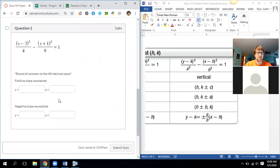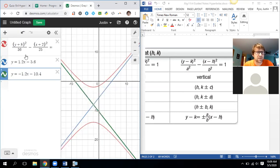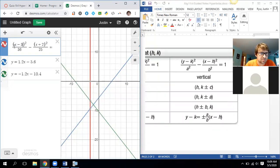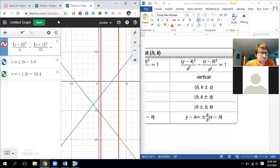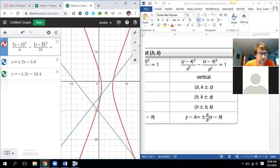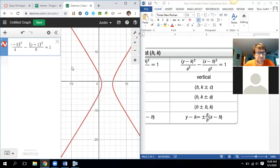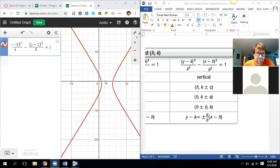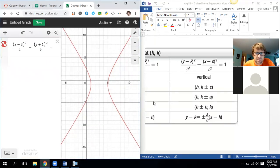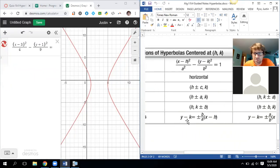One more problem. I'll type this into Desmos first: (x minus 3)² over 4 minus (y plus 1)² over 9 equals 1. Looking at this graph, we have a horizontal hyperbola. The formula we use for horizontal is y minus k equals plus or minus (b over a) times (x minus h) — since it's horizontal, we take the square root of the bottom number over the square root of the other number.